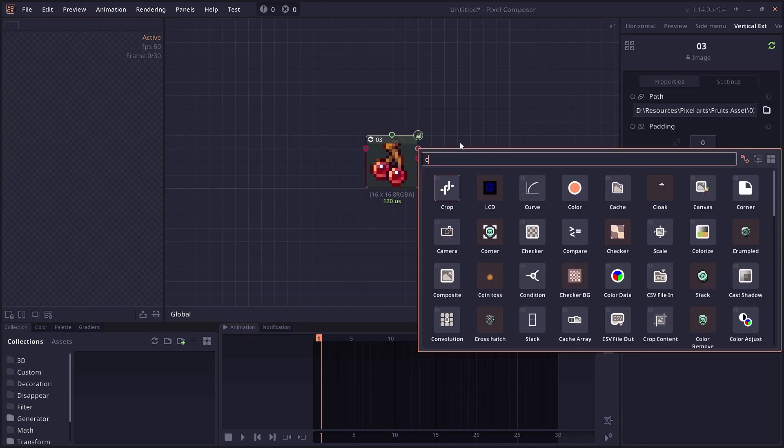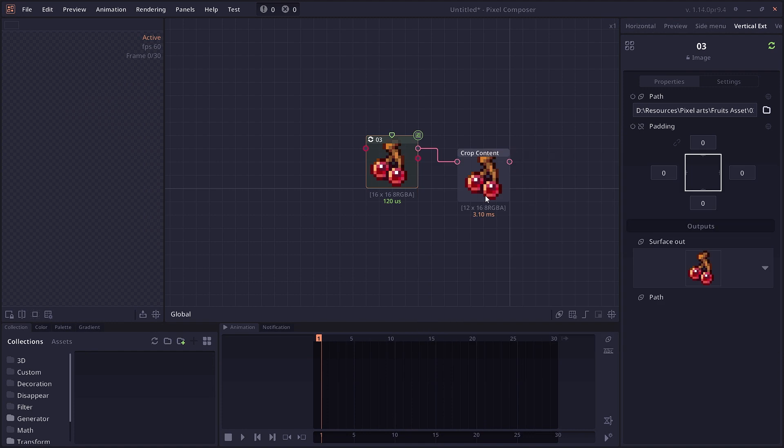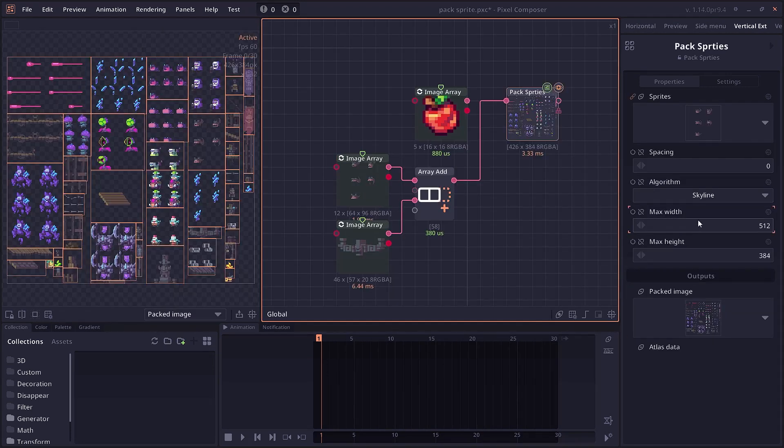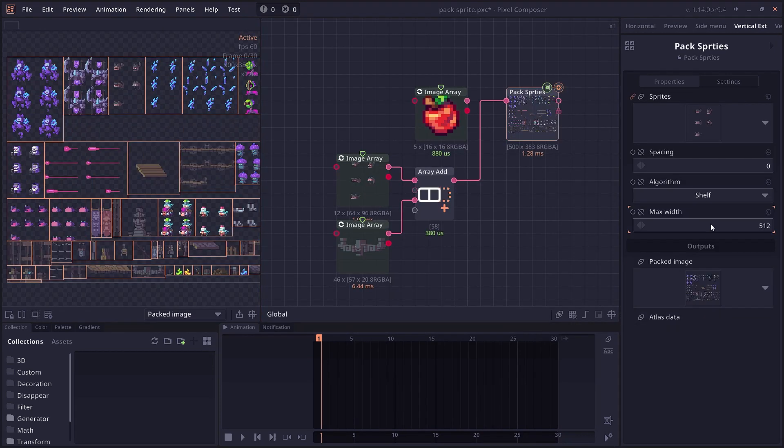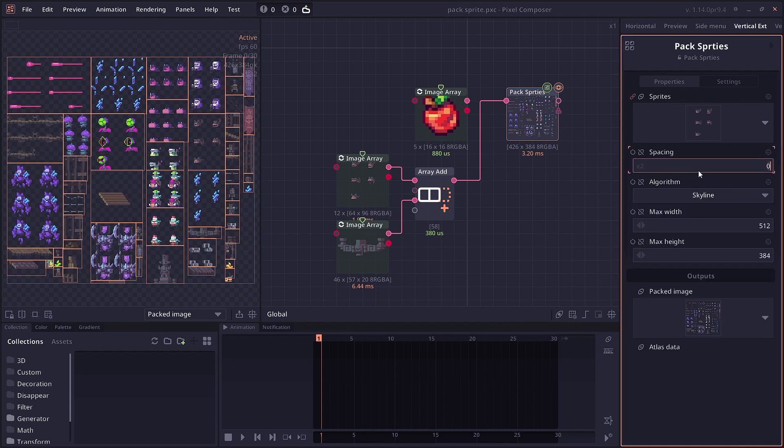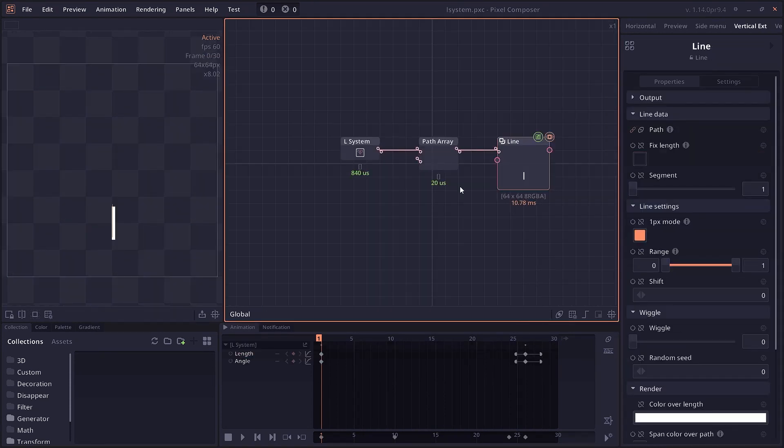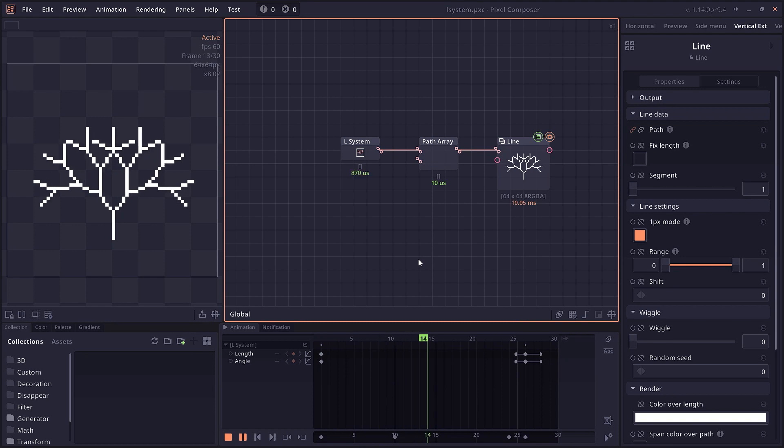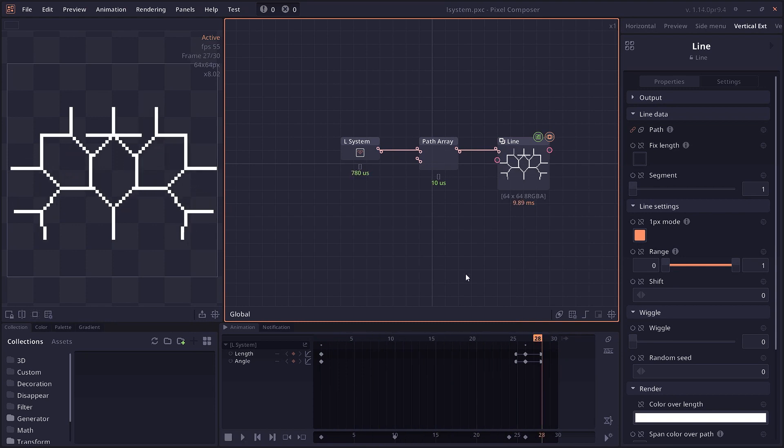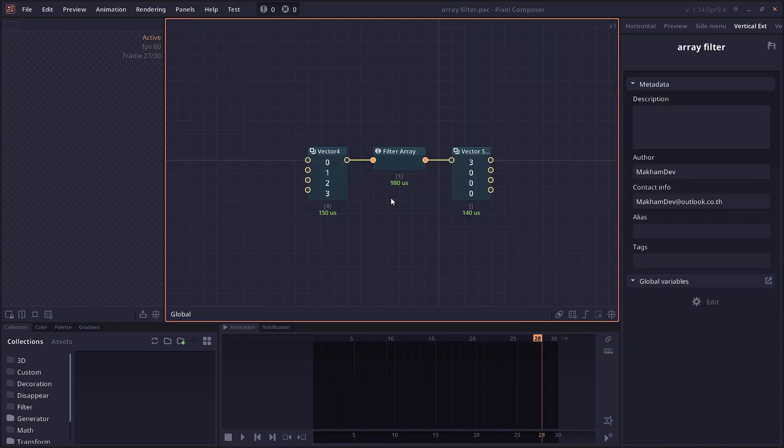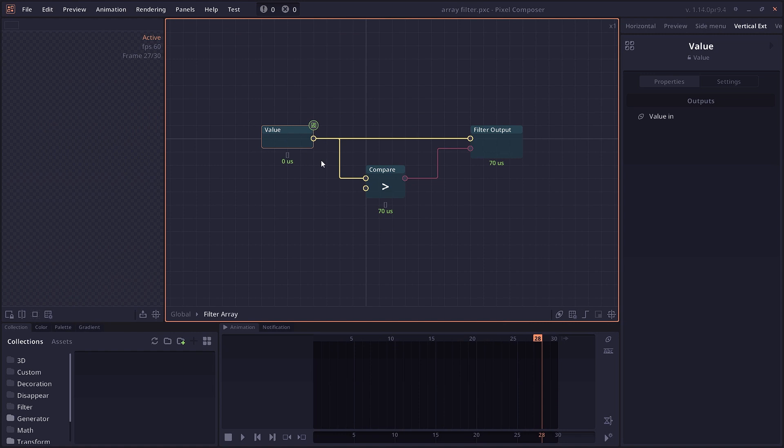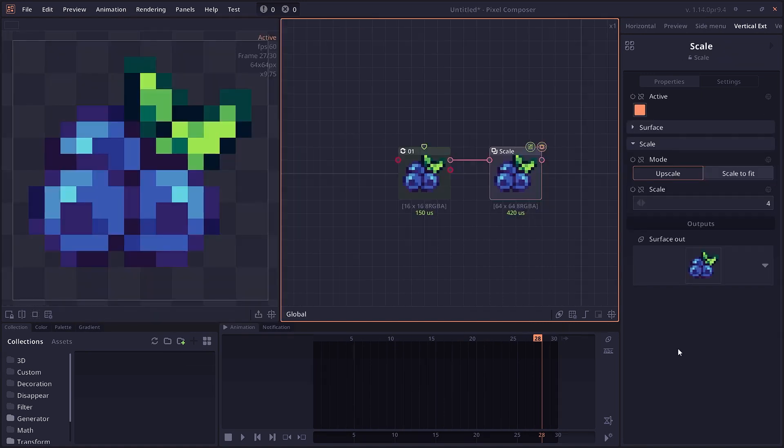There's a crop content node that automatically crops out empty space from your image. There's a packed sprite node, which allows you to pack sprites of different sizes together using different algorithms. There's an L-system or Lindenmayer system, which allows you to create paths generatively. There are also new array filter node groups that allow you to filter out members in the array using node graph as a condition.